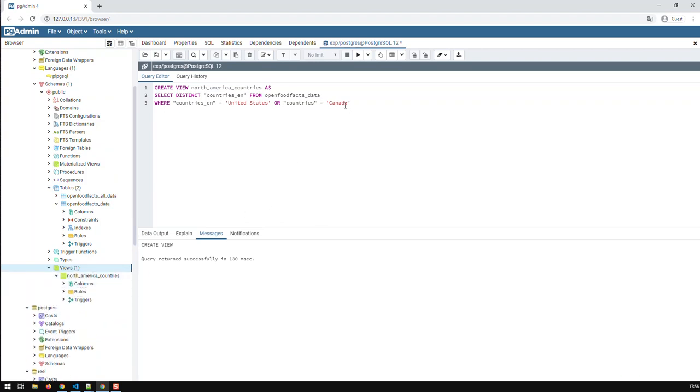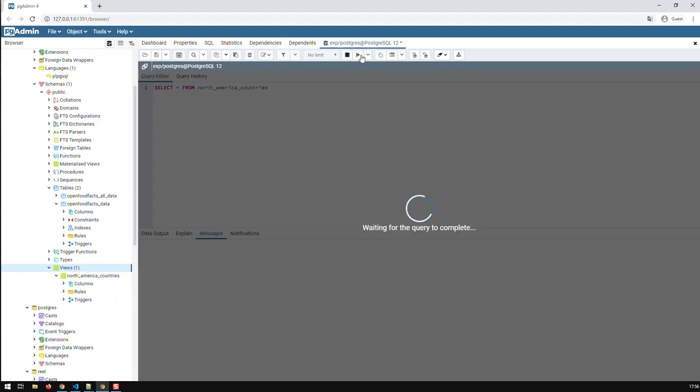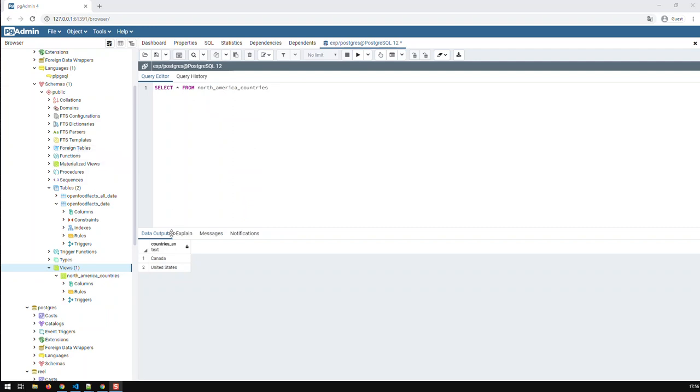And the nice thing about the view is, I can now treat that as a table. I can go like this: Select all from North America countries. And if I carry that out, I get these two countries, as we see here. So, that's how you create views.